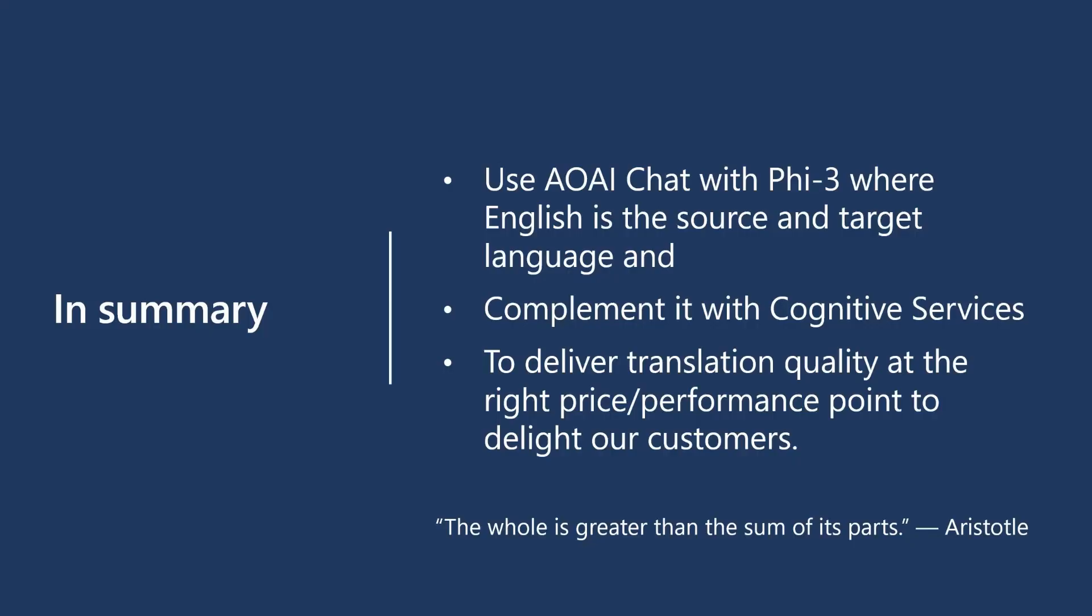In summary, it's recommended to use AOAI chat with PHI-3 where English is the source and target language and complement it with cognitive services to deliver translation quality at the right price performance point to delight our customers.